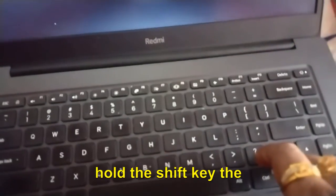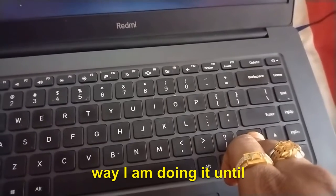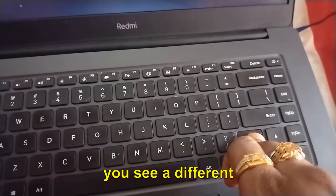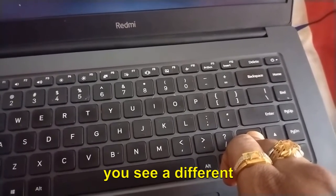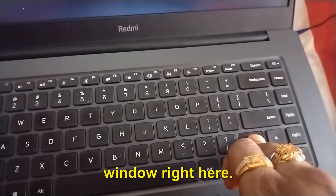Now we need to wait and very soon we will have a different window. Thank you for the patience. You need to press and hold the Shift key the way I am doing it until you see a different window.